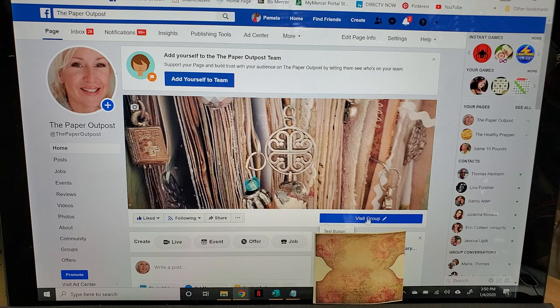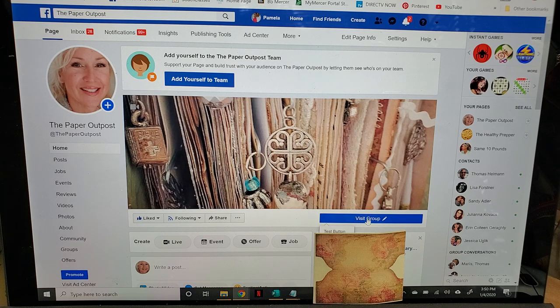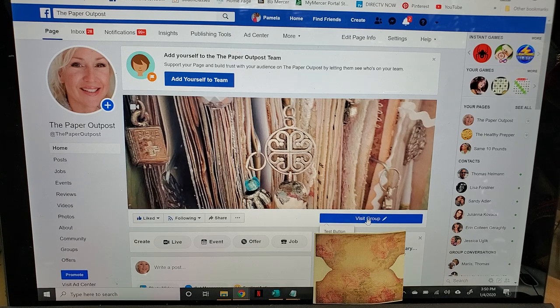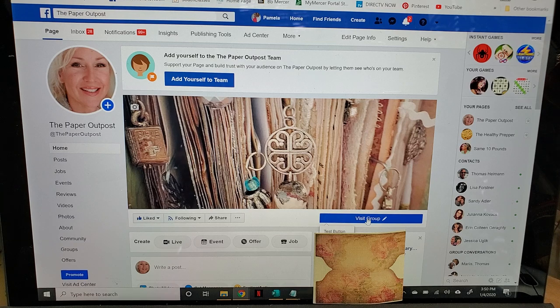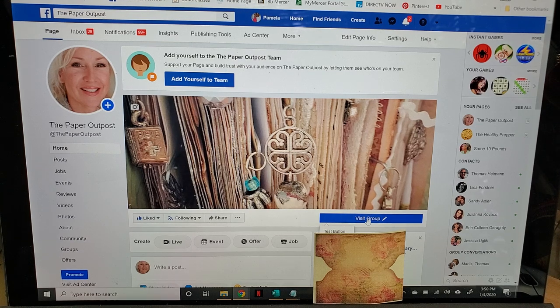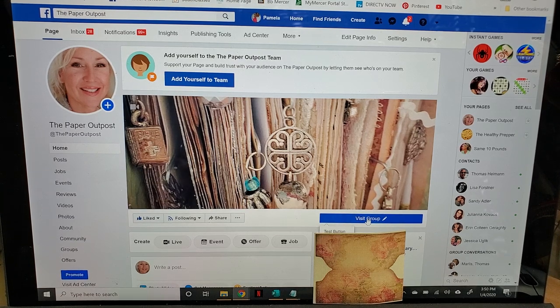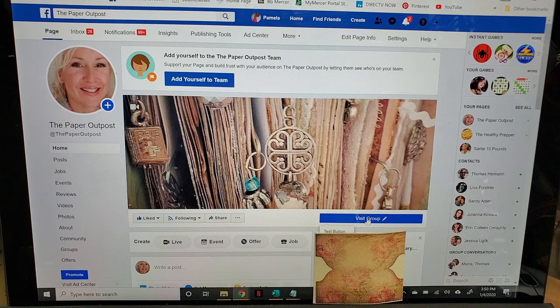The reason why I am starting a Facebook group in addition to the regular Paper Outpost Facebook page is because it's much easier for you guys to post pictures, comments, questions, ideas, and thoughts in a group situation than it is on the Facebook page.